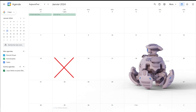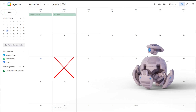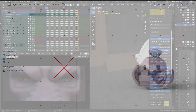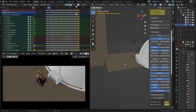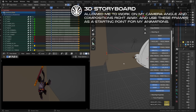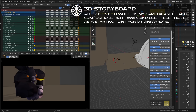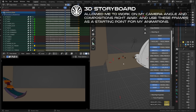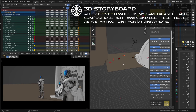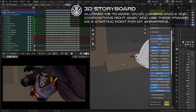I started the production on the 15th of January. First, I decided to storyboard everything directly in Blender. I feel more comfortable with 3D than 2D drawing, and it allows me to already work on compositions and camera angles using very rough environment blocking.